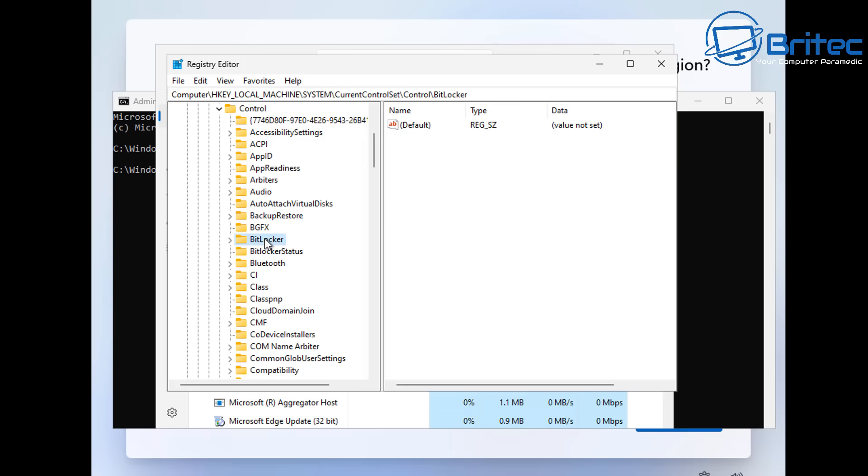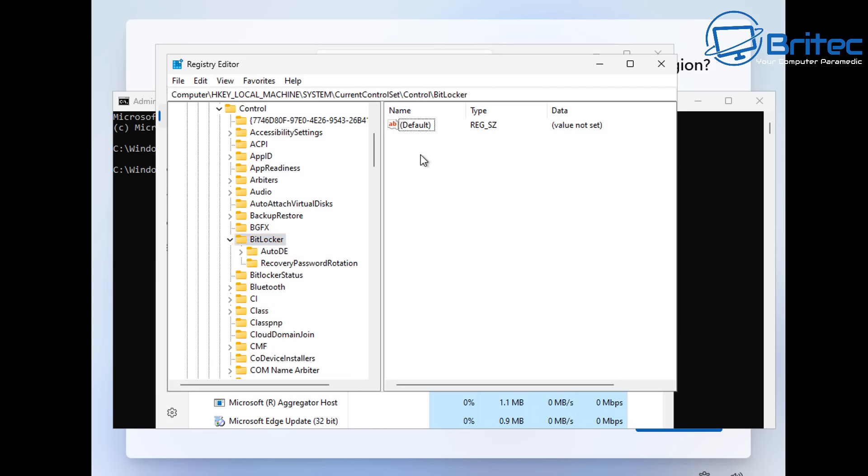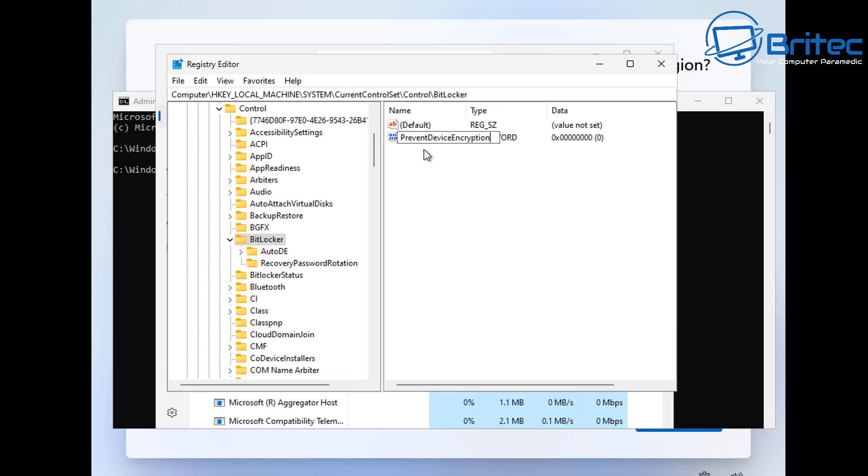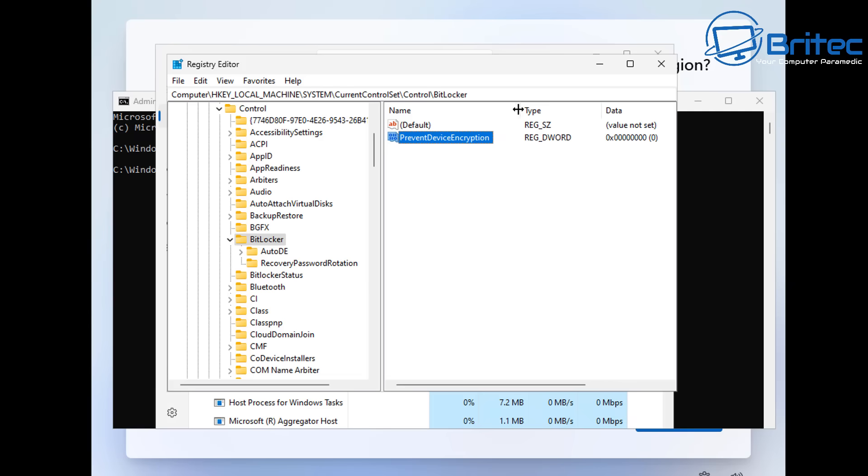So inside that location the BitLocker folder right here you want to go over to the right hand pane here, right click on that blank space, go new and we're going to do a DWORD 32 bit value right here. Now we need to give this a name so we're going to call this prevent device encryption like so and what this is going to do is tell Windows not to encrypt your drive basically and it's going to prevent that from running during the installation process. So this is how you can prevent BitLocker from running at startup.